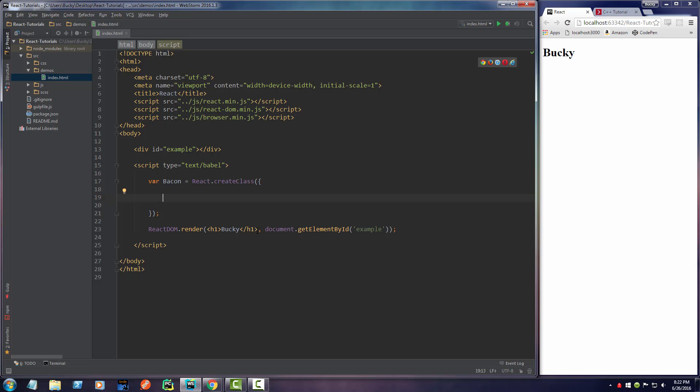So we can just have a component that's just a heading. We can have a component that's an entire buddy list. But for right now, essentially what your component needs to do is it needs to return some HTML. So how do we do this?